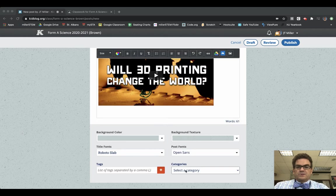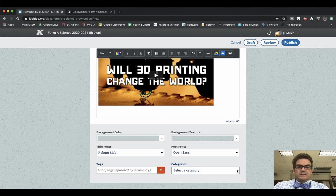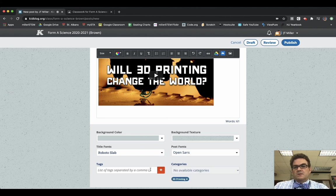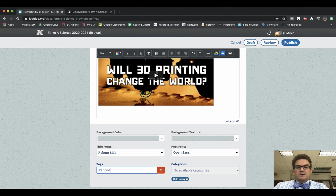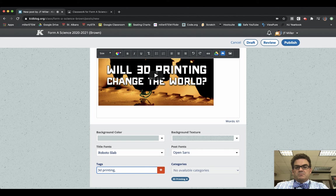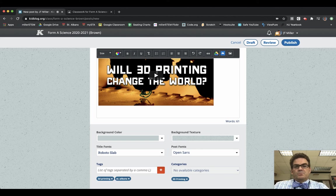You may also then select the category. In this case, it is 3D printing. And then you can also tag it if you wanted to. 3D printing, comma, maybe even St. Albans. Add those to your blog.